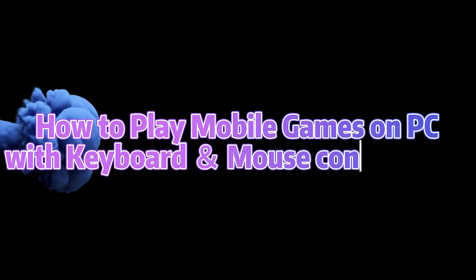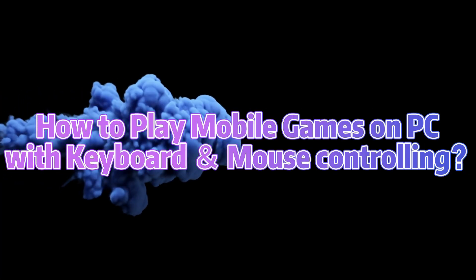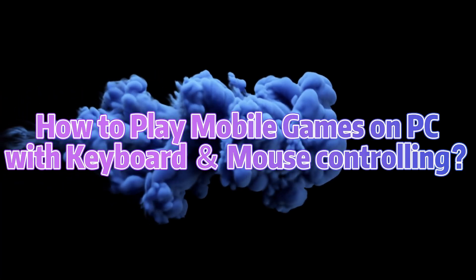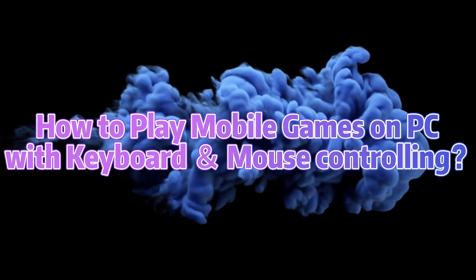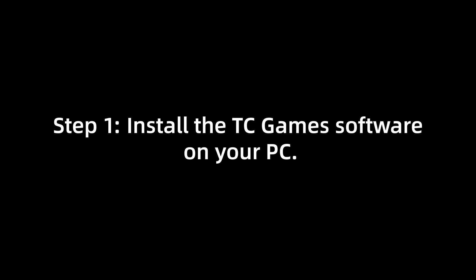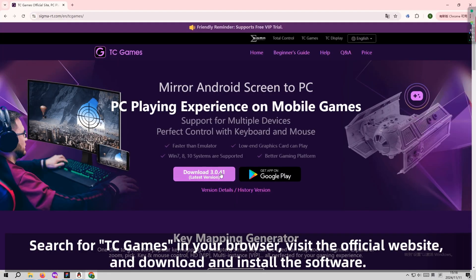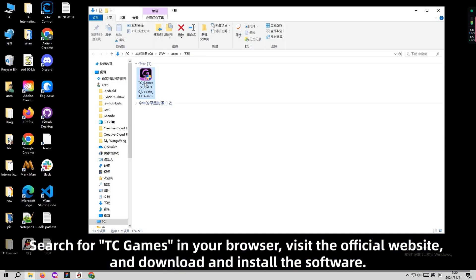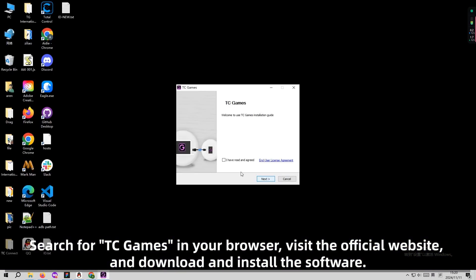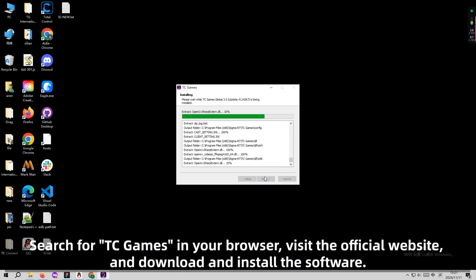How to Play Mobile Games on PC with Keyboard and Mouse Controlling. Step 1: Install TC Games on your PC. Search for TC Games in Google, visit the official website, then download and install TC Games.